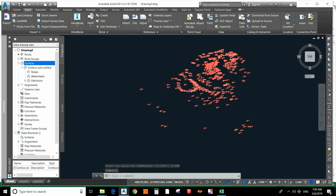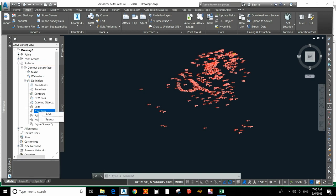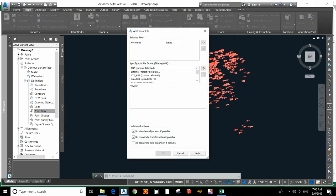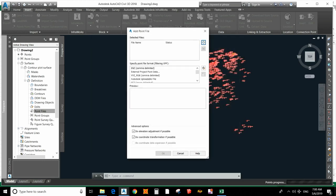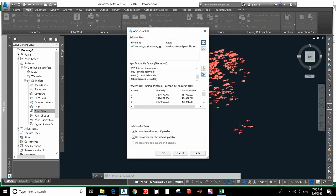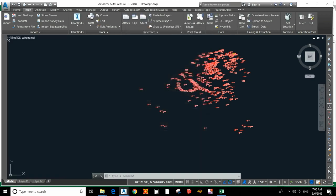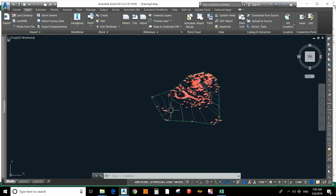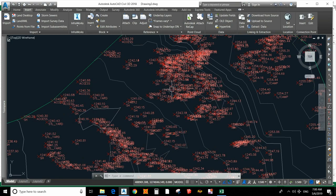Now we have created a surface. Go to Definition, then Point Files, and edit — select the same CSV file again: 'Contour Plot and Draw Cross-Section'. Ensure the format is set to PNZ, which is correct. Now you can see how we simply plot the contour.